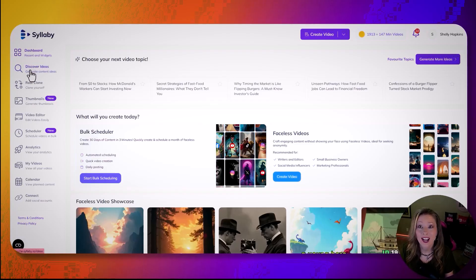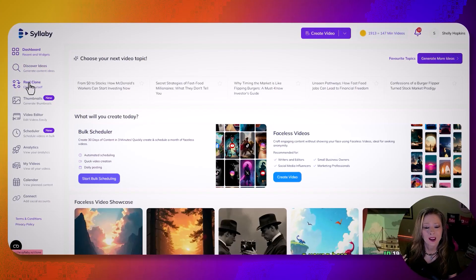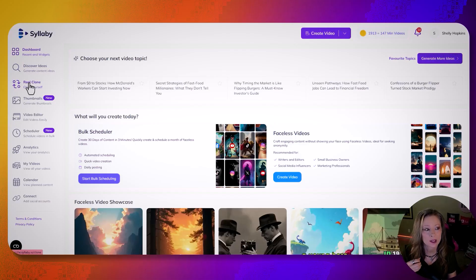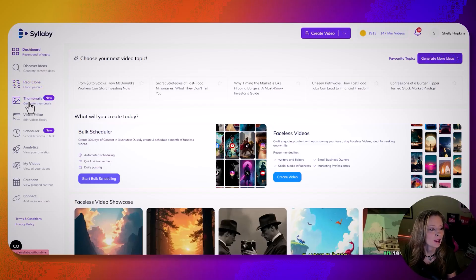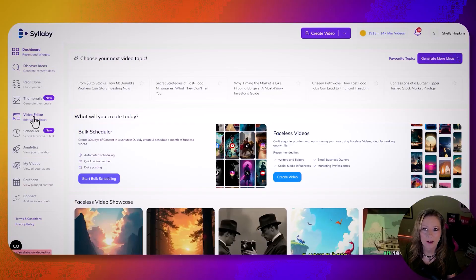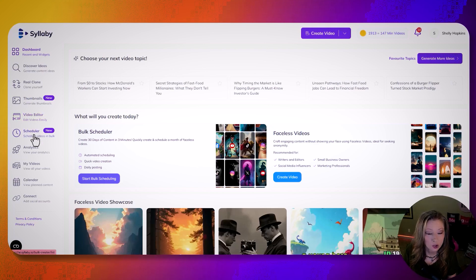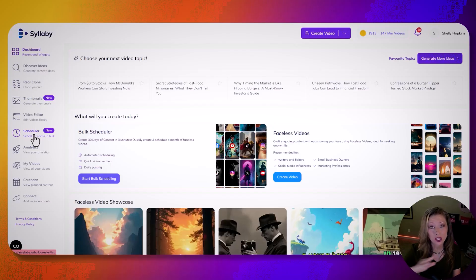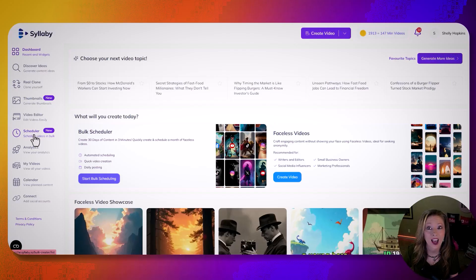Here's the dashboard. It has Discover Ideas — I'll show you that in a second. You can do the real clone, though I don't ever do that because I move too much and it's more popular for faceless AI video. And thumbnails — here's one I did the other day. It has a video editor; it's kind of average like anyone else's. But what's really cool is it has a scheduler. So you can have your videos scheduled — you can have like 30 days of videos all scheduled to go out within five minutes, going every single day. I don't know any other software that has that.